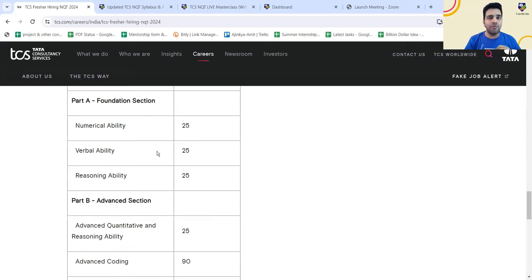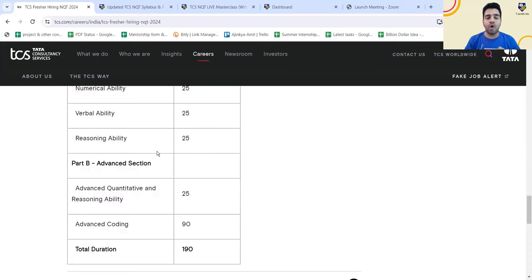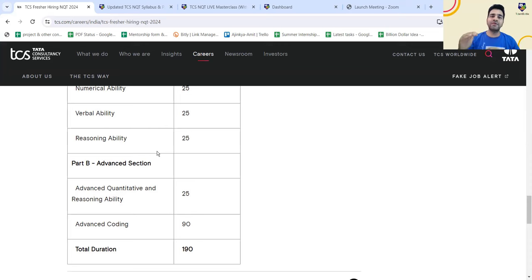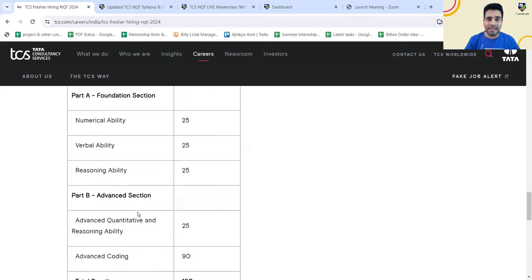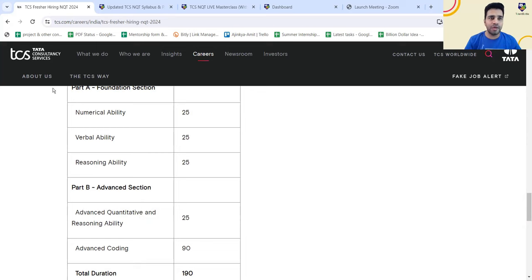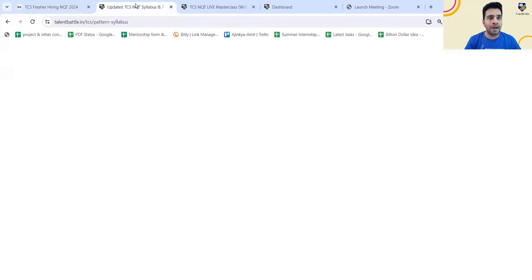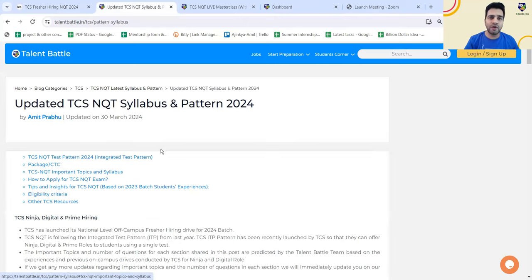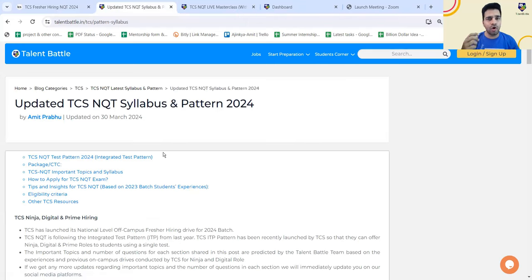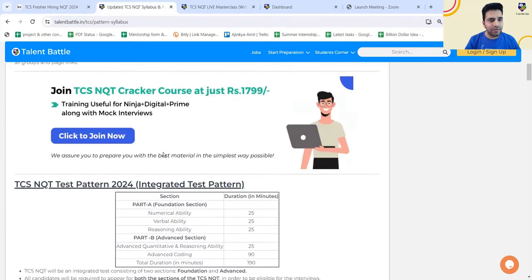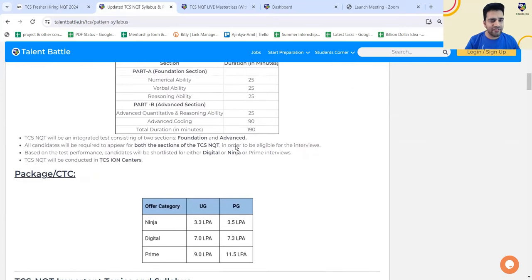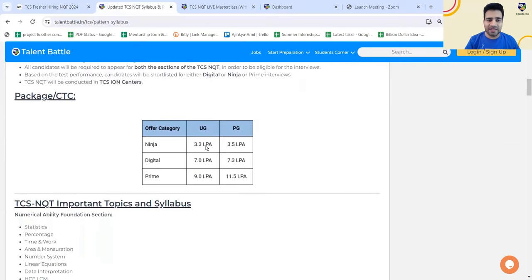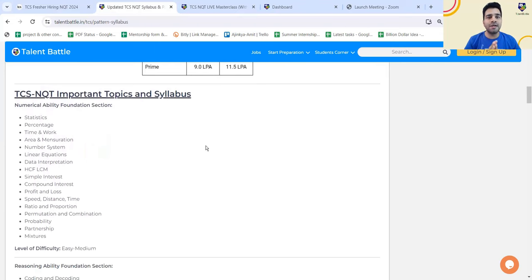In part B of advanced section, you are going to have advanced quant and advanced reasoning for 25 minutes. The level of difficulty will be higher as compared to the foundation section, and advanced coding will have 90 minutes. Total of 190 minutes has been given for this particular exam. Let me shift to the important topics section wise. I will go to our website on the blog page where we have updated all the details. Later on you can visit this particular link and download or take screenshot of all the details.